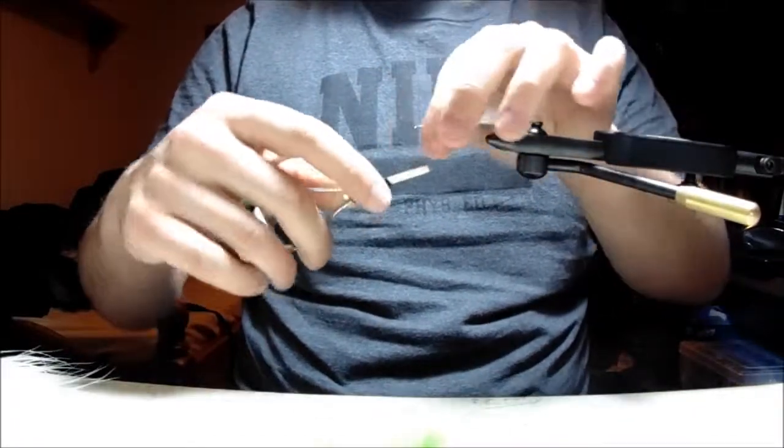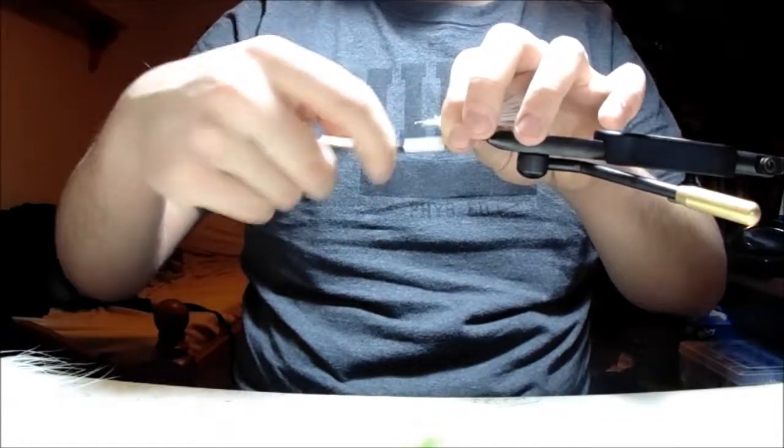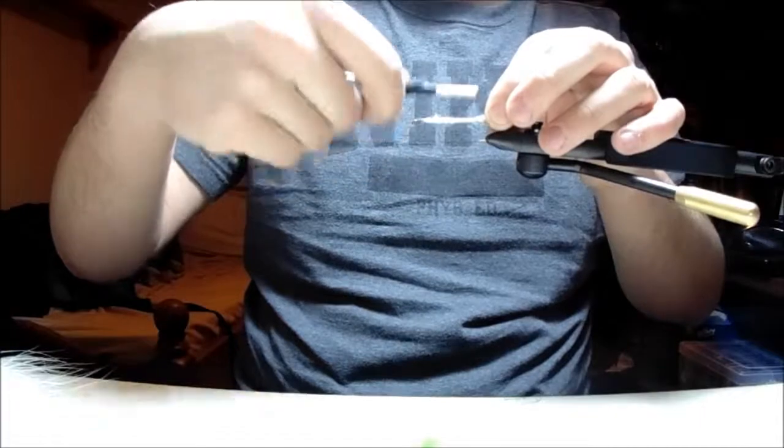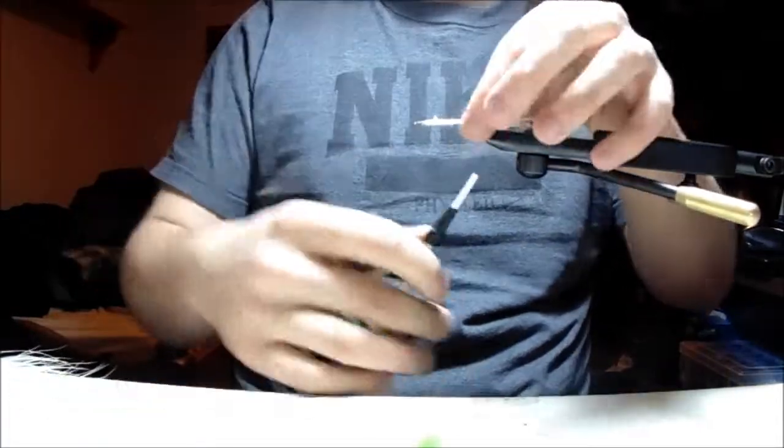Then I'll just tidy this up and run my thread back to the tail. This creates a nice underbody for the palmering of the rabbit strips.